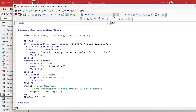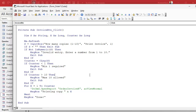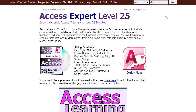That's pretty straightforward — get the value, check that they entered something, see if it's numeric, then check your upper and lower bounds. If you want to learn more about IsNumeric, I cover it in great detail in my Access Expert Level 25 class. That's in the Expert series because you can use these functions outside of VBA — in queries and in form fields.